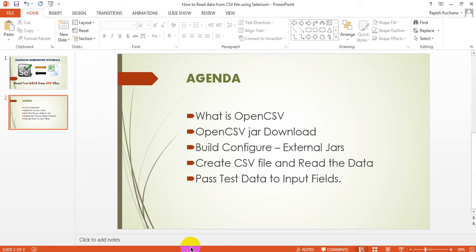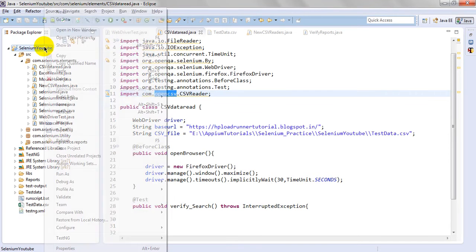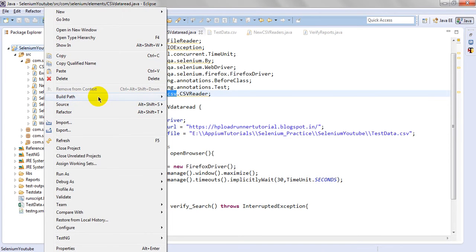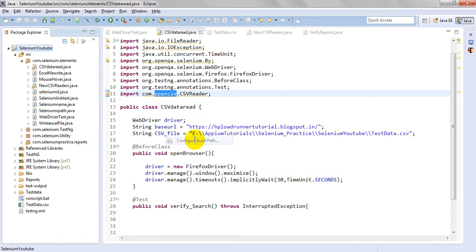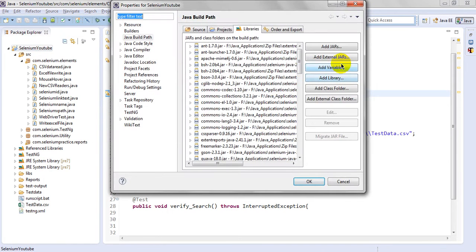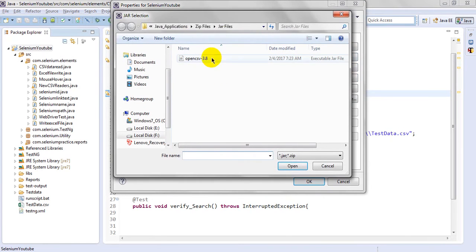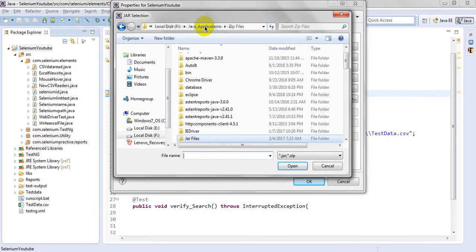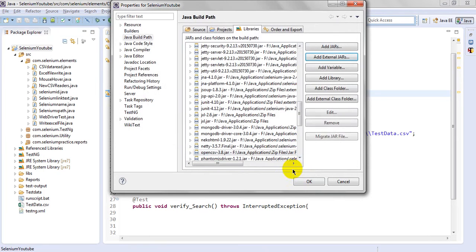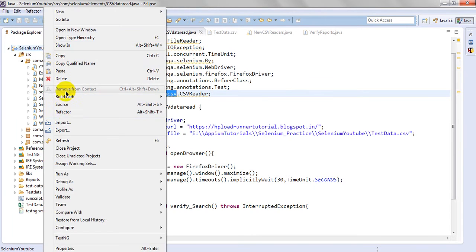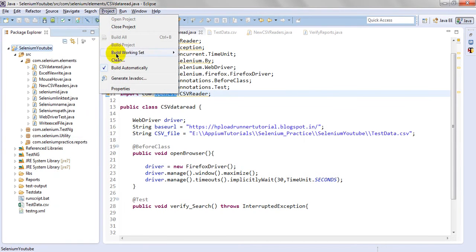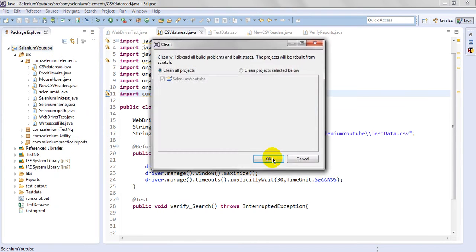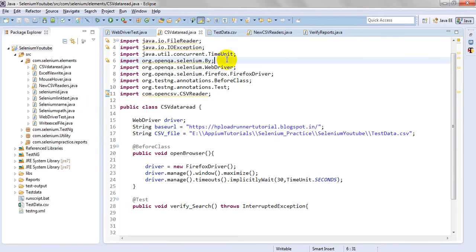We need to configure the build. Just click right-click, go to Build Path, Configure Build Path. Click External Jars. See, I have downloaded 3.8 in zip files, jar files 3.8. Just click Open. Click OK. Just refresh and clean your project once.